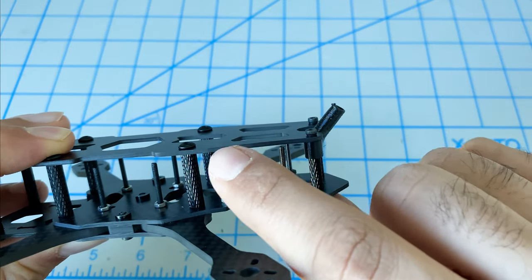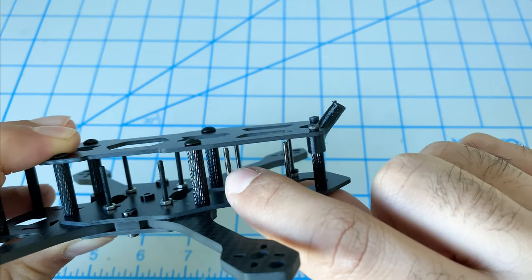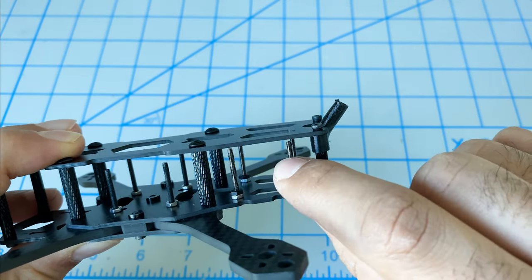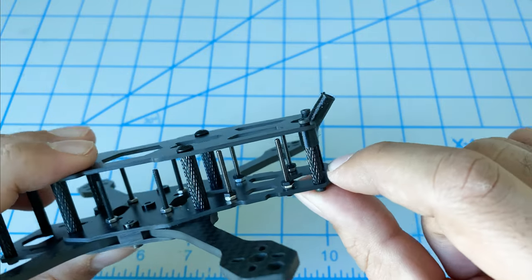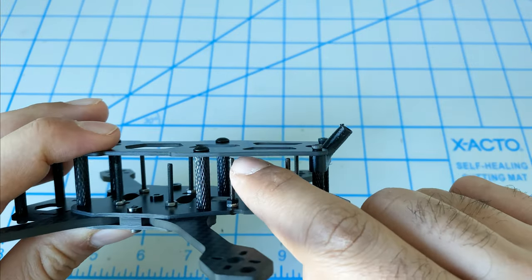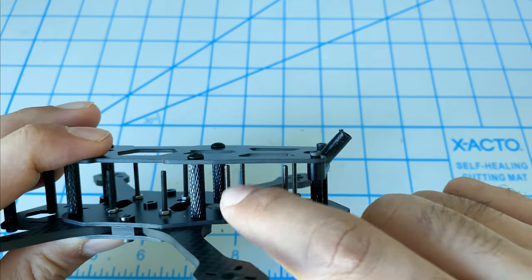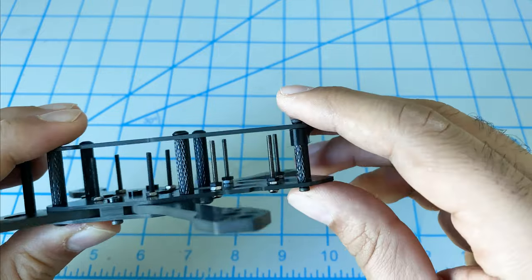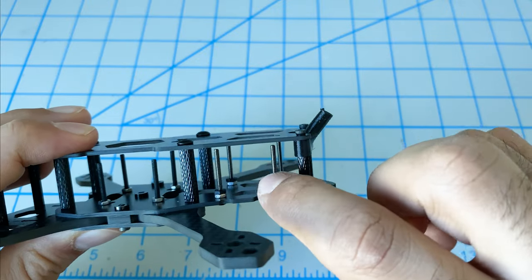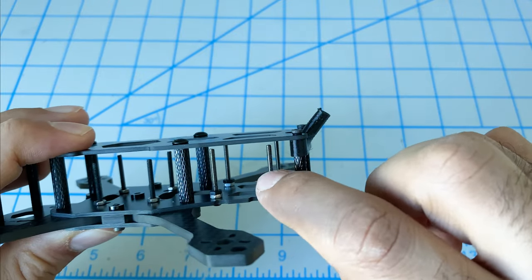Here we use the stack screws that came with the iFlight stack. They're a little bit too long, but this is the best I could find. These are also 20mm screws.